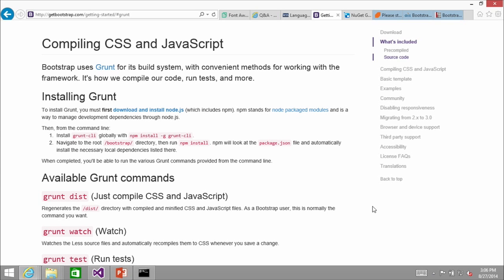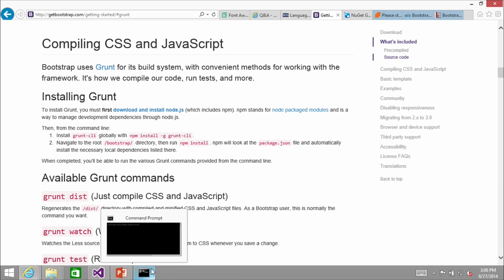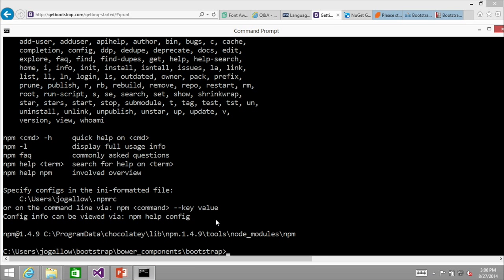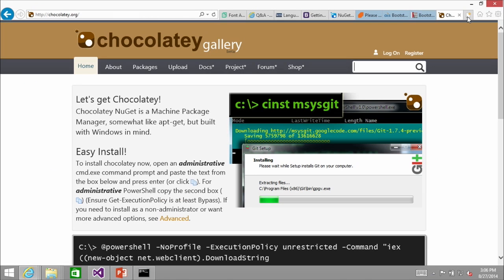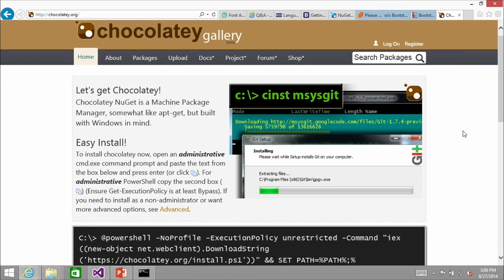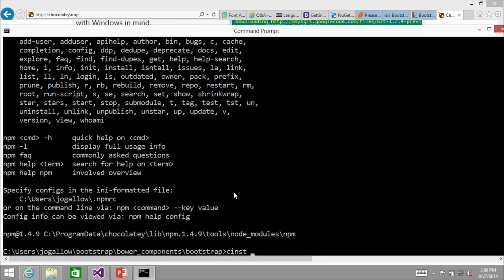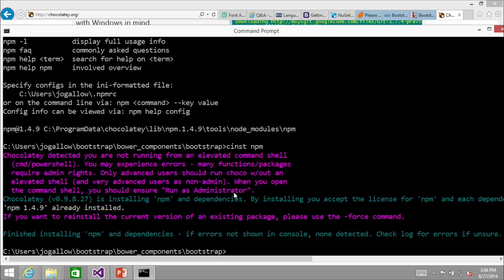Here's compiling CSS and JavaScript on the Bootstrap site. It's a little more command-line-heavy than you may be used to as a Windows developer, but it definitely works. I've got npm installed — I installed it using Chocolatey, which is my favorite way to install this kind of stuff on Windows, at chocolatey.org. I did 'cinst npm' and then used npm to install Grunt and Bower.